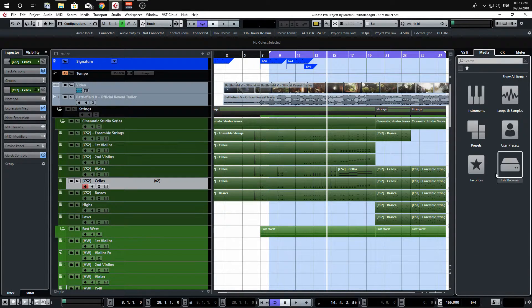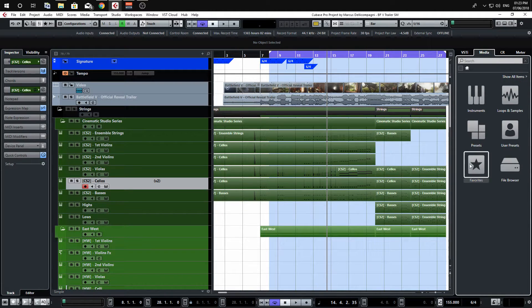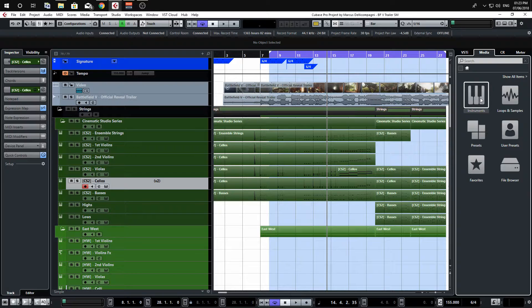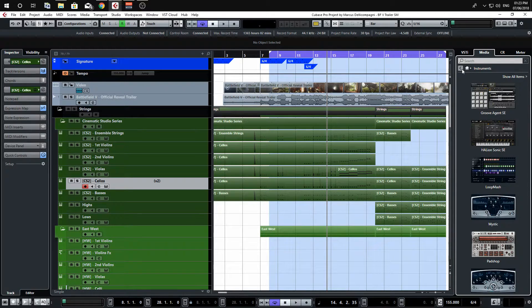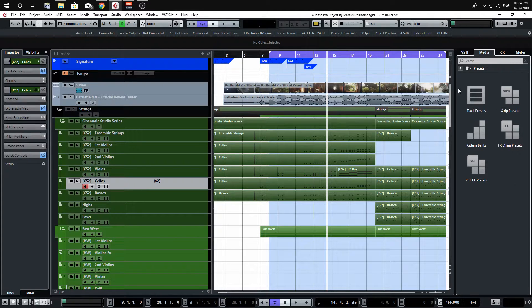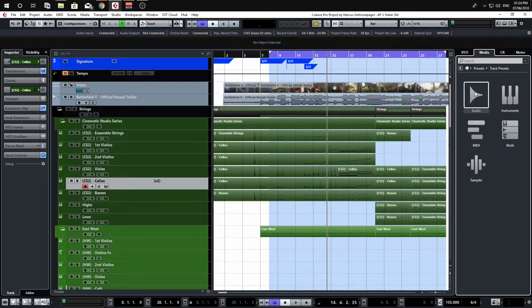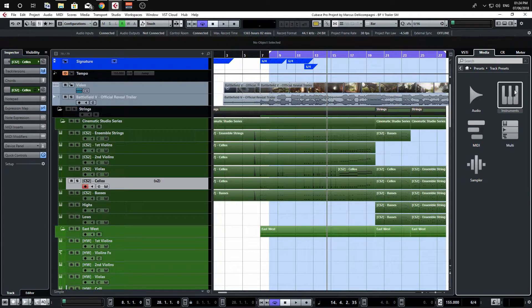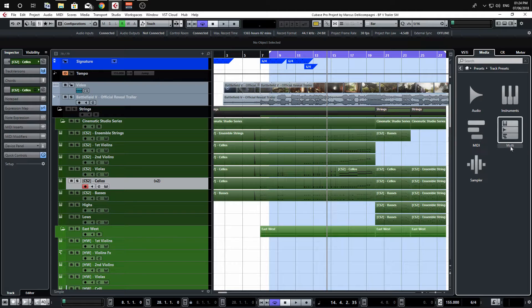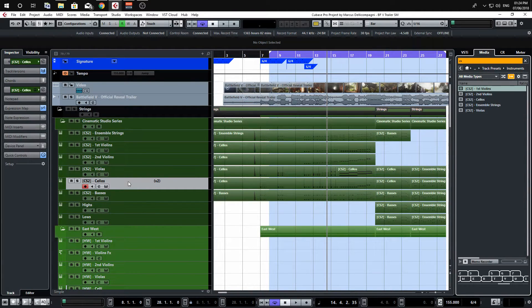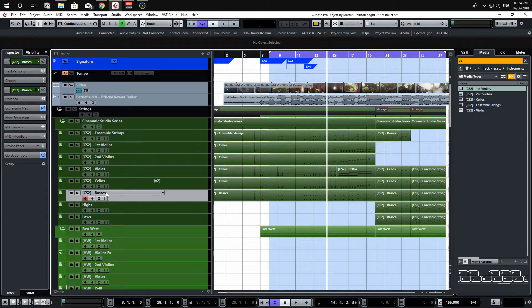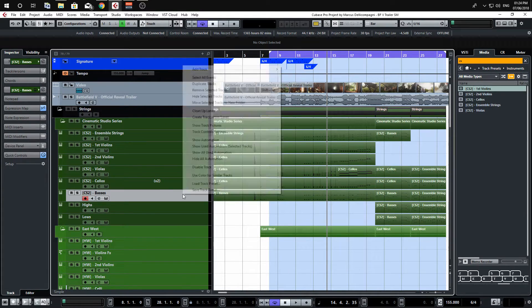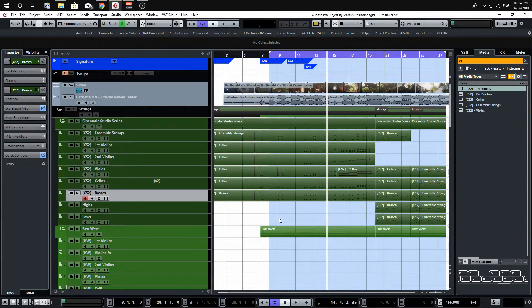Now under the media window if I just navigate to where you start from, you've got instruments presets, user presets, loops and samples - we're going to be looking at instruments for this. If you click on the presets tab and go to track presets, you'll then have the option of instruments and multi, and I'll talk about multi in a second. Under instruments is where our new track preset has been saved, so what I'm going to do is do the same for the basses as well and save that.